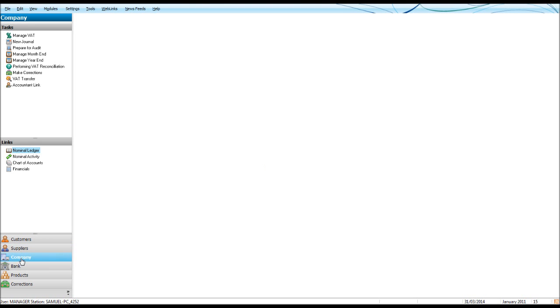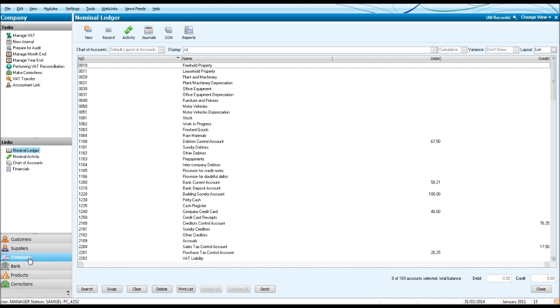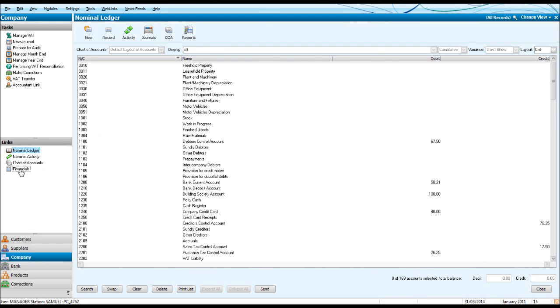Simply click on the Company Module down at the bottom left. You should have a screen similar to this appear. You may have this screen appear.